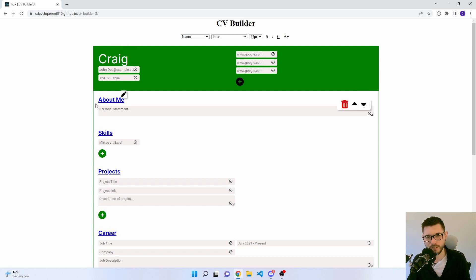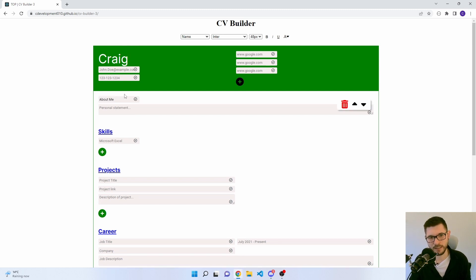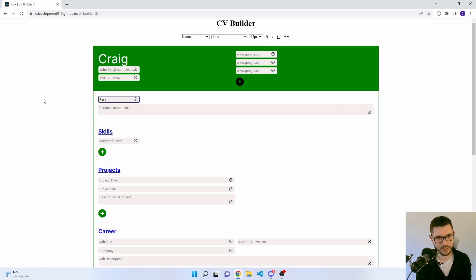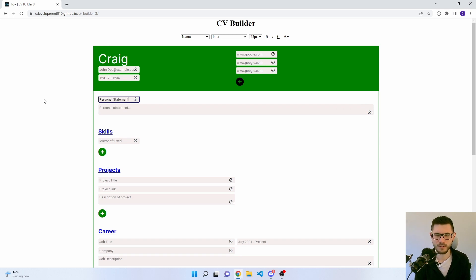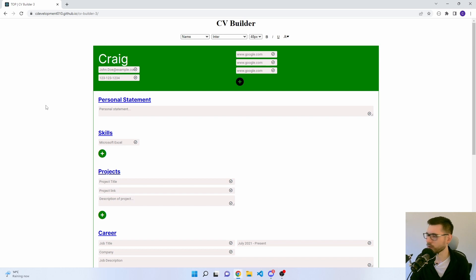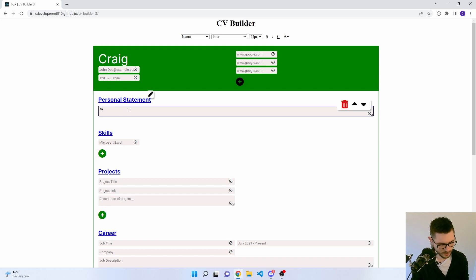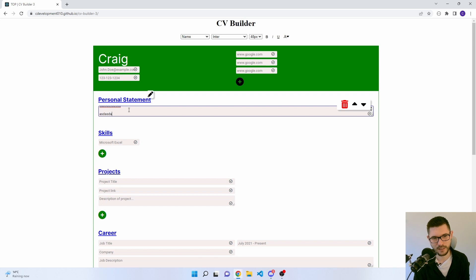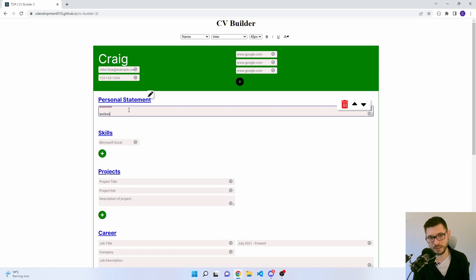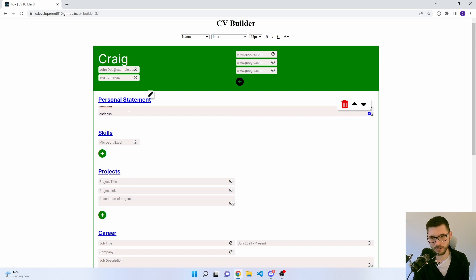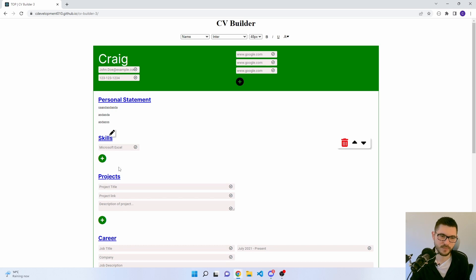Then you've got this about me section. So you could edit this and say like personal statement here. I don't know what else people call it nowadays. But you've got your personal statement. This is a text area, so you can type in here. The enter button actually works, so the white space is remembered, which is very nice.